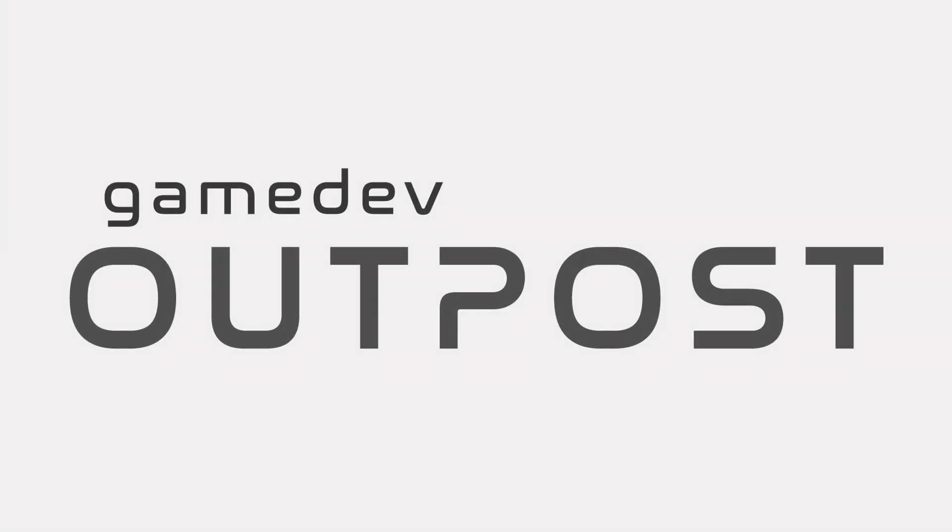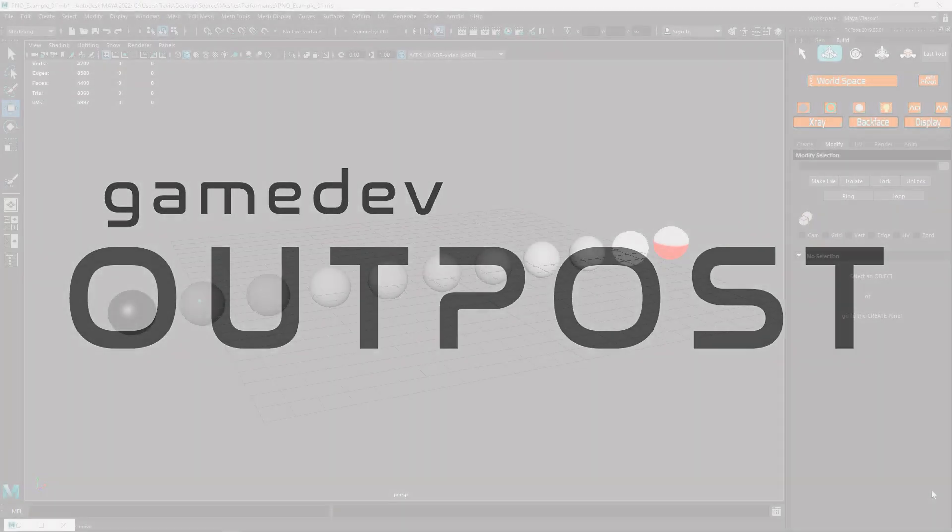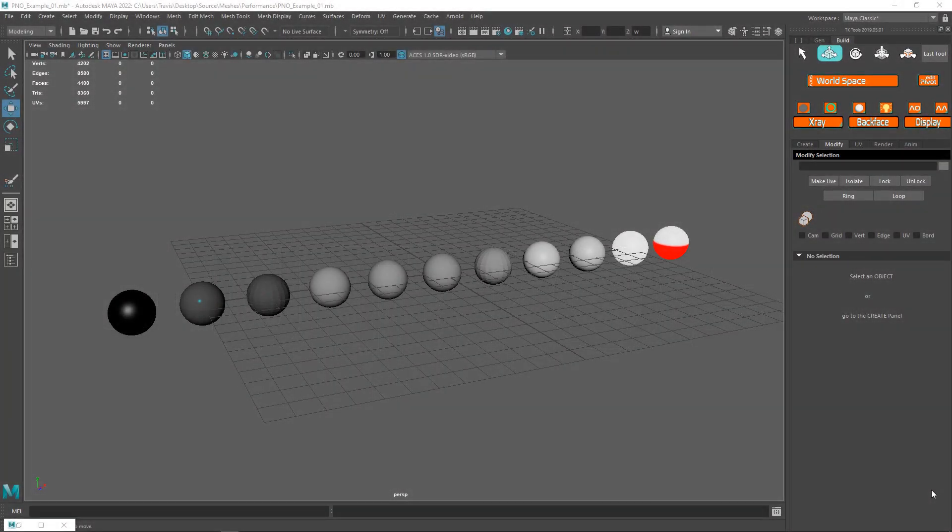Hello and welcome to the Game Dev Outpost. In this video, we're going to talk about performance and optimization by understanding vertex count.